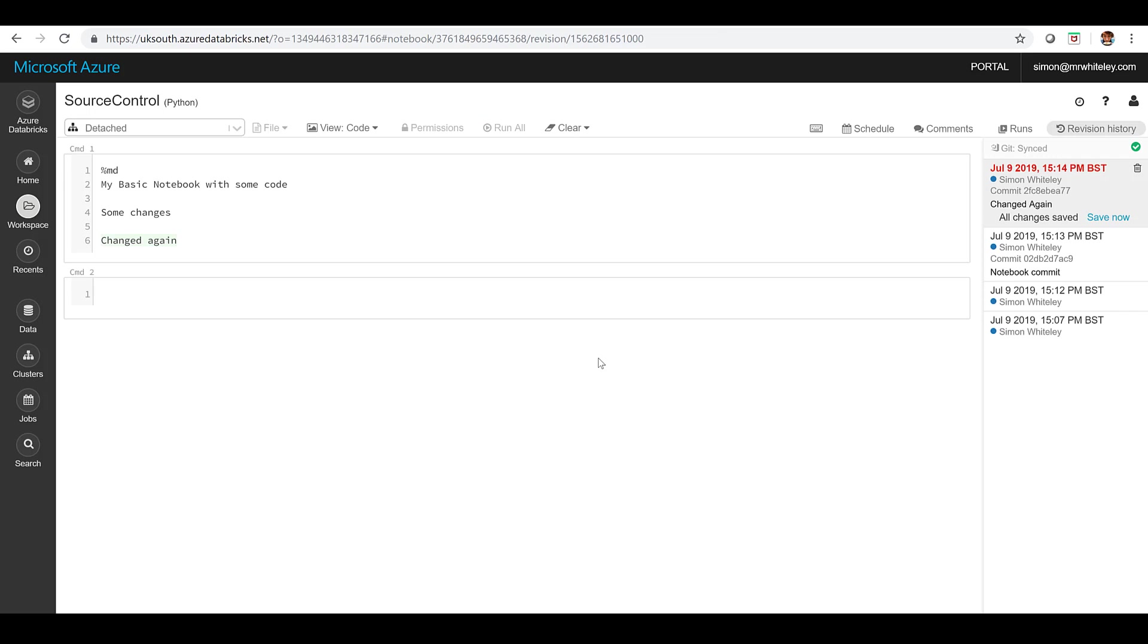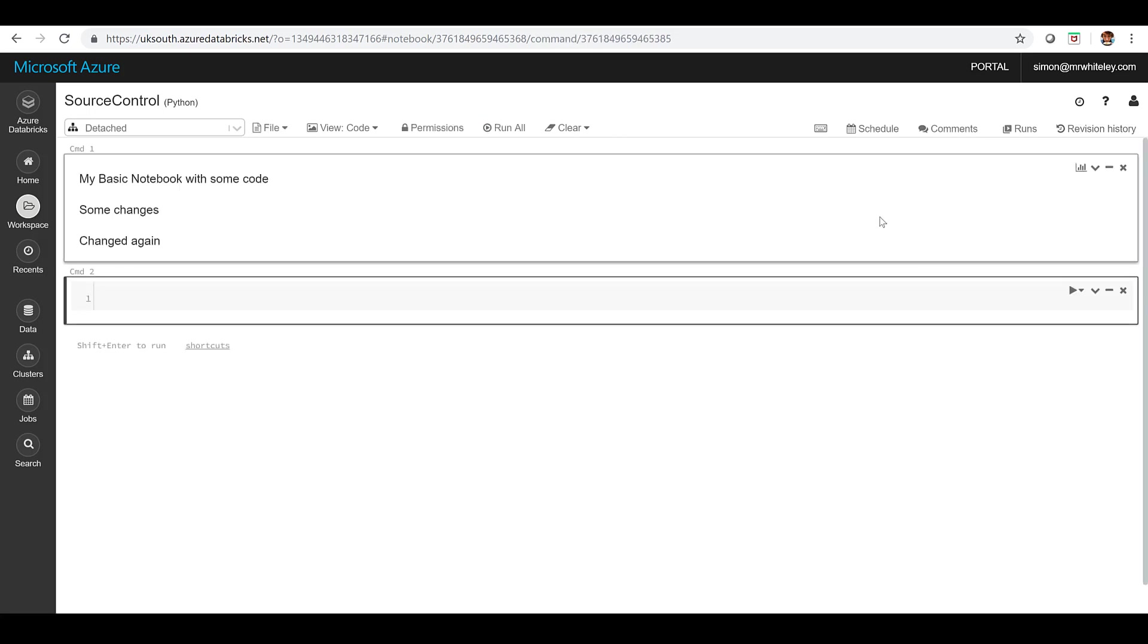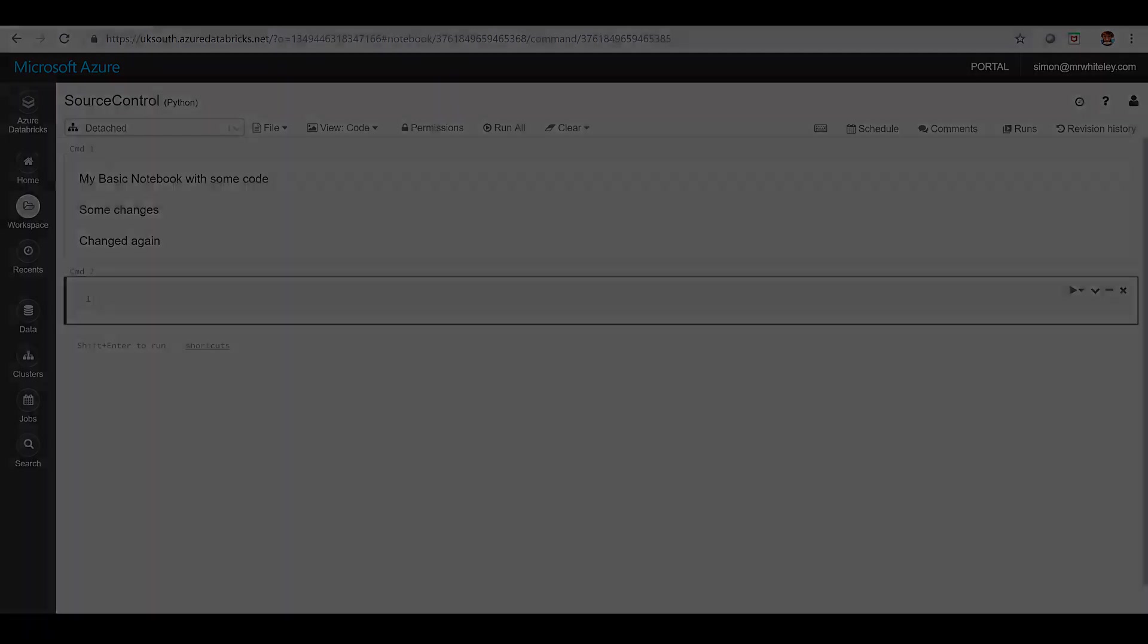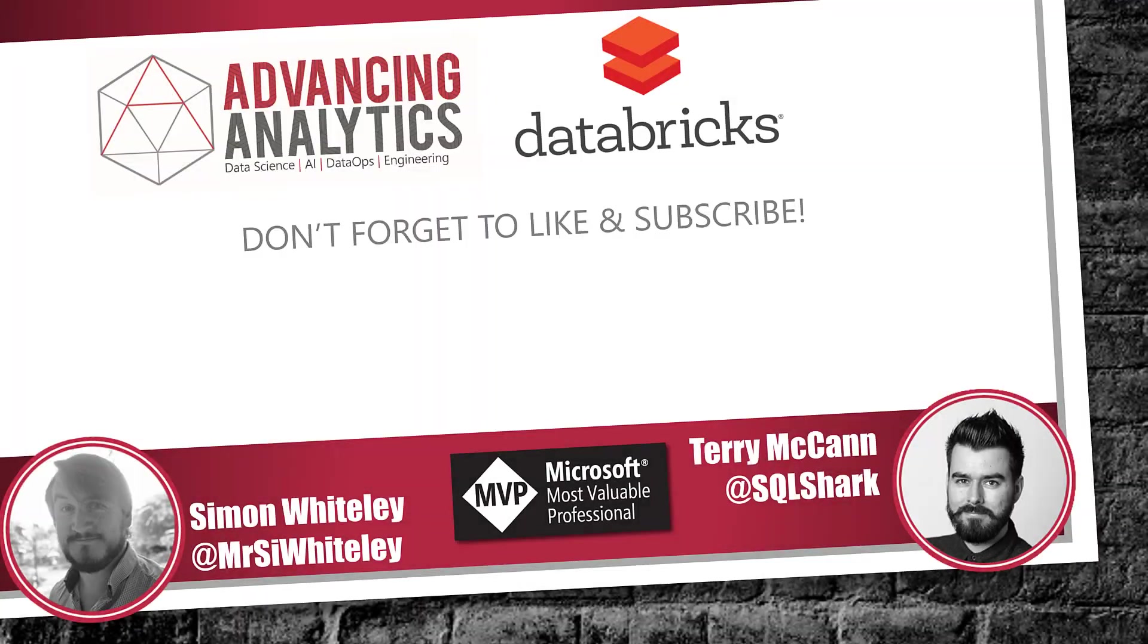So remember that is happening on a notebook by notebook basis you have to set it up on each individual notebook you want to link in but everything will automatically have your version history in there and be very aware of that tenant problem because that can catch you out. So thanks for listening don't forget to like and subscribe and we'll catch you next time.